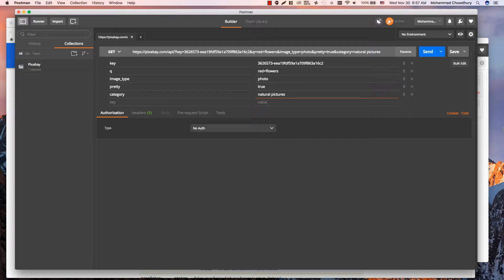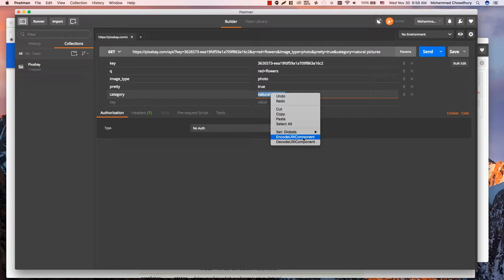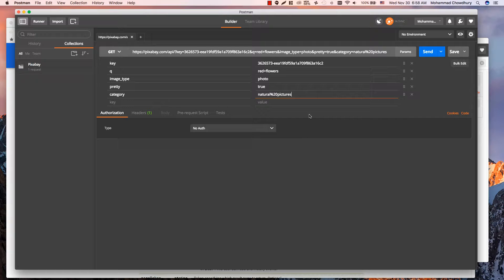If there is any, select the value, right-click and choose Encode URI Component. The app will encode it to supported characters.